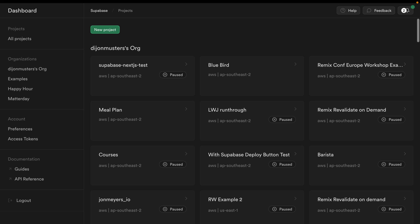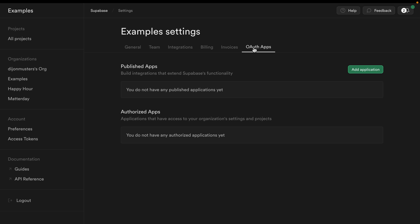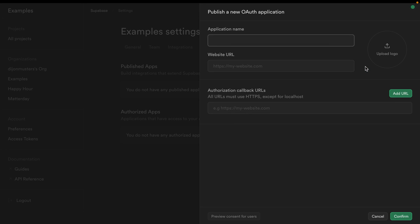To create a new OAuth app, head over to the Supabase dashboard at app.supabase.com. From here we can select the organisation that we want our users to be able to authenticate with. I'm going to choose examples, and then under OAuth apps we want to add an application.